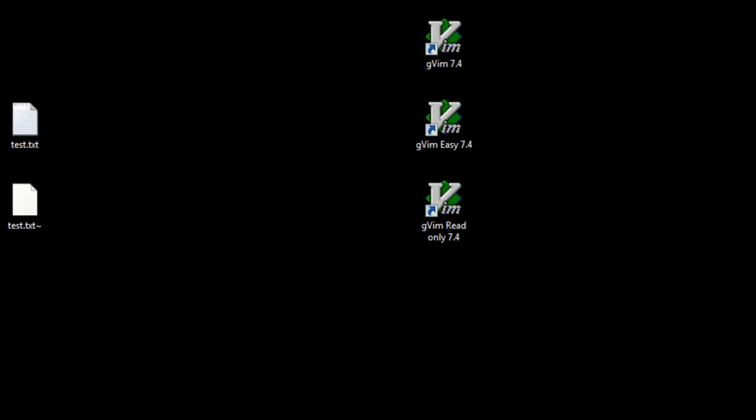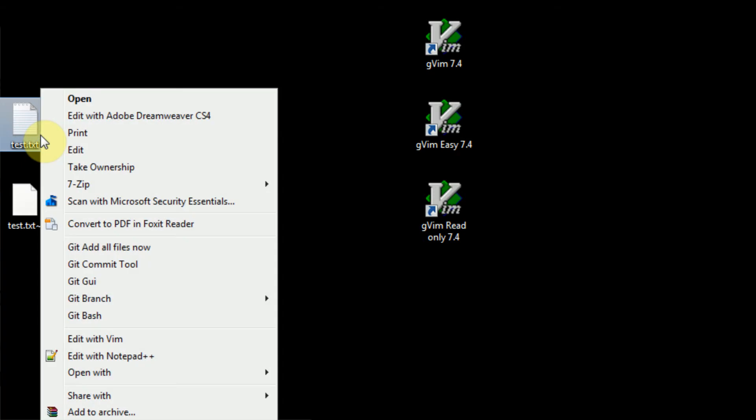Hey guys, Brendan Under Productions here and welcome to part 3 of how to use Vim. In this part we're going to be covering a little more advanced insertion modes. So let's go ahead and skip the intro and get right into editing the text file.